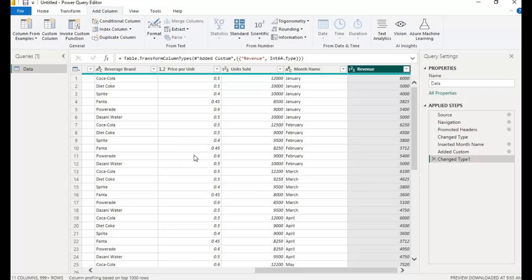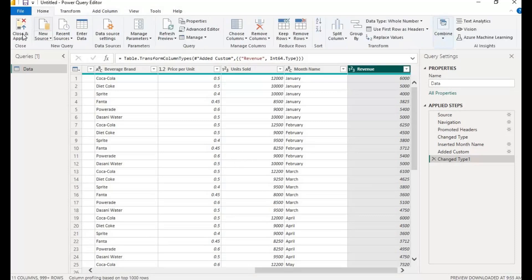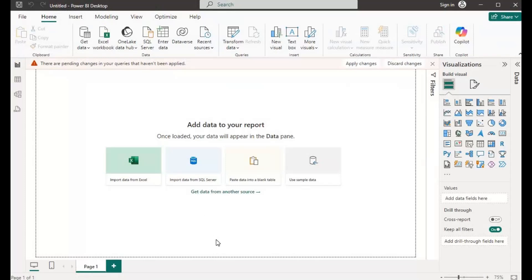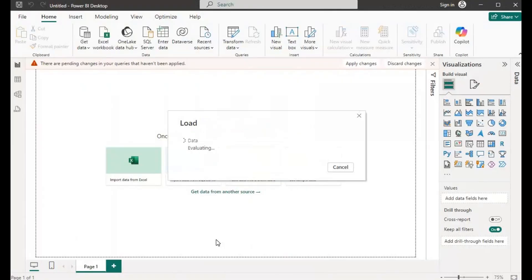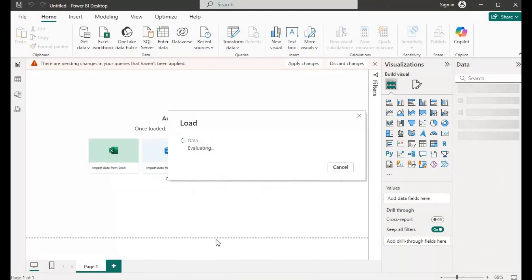So we can apply this from Power Query. We are in Power Query Editor, so we can apply to Power BI. I'll click on Home, then click on Close and Apply, then click on Close and Apply again. Just wait — it's loading, adding data to the report.